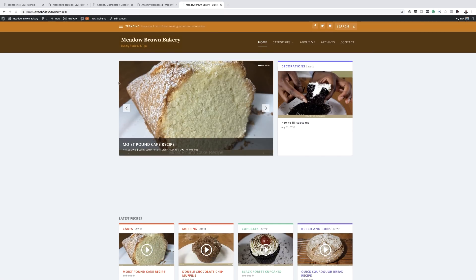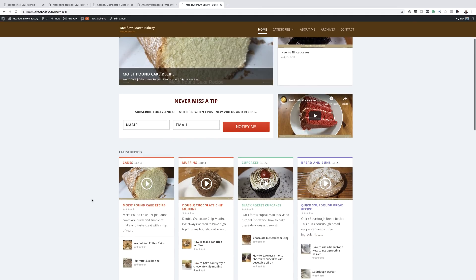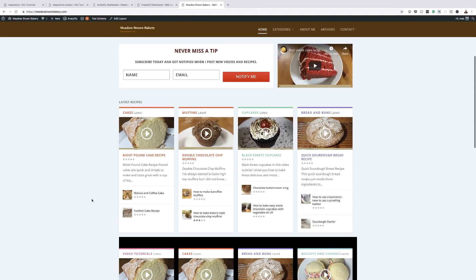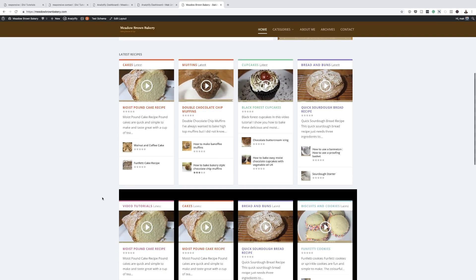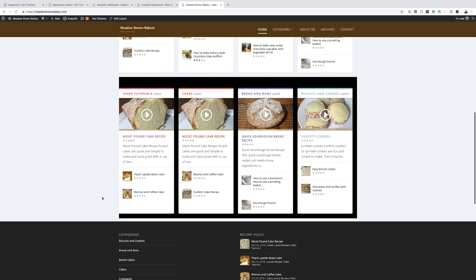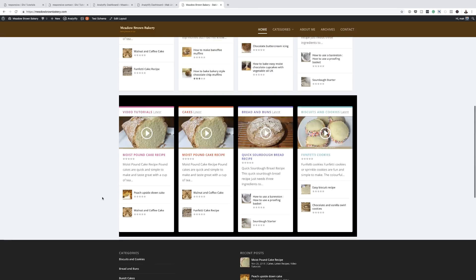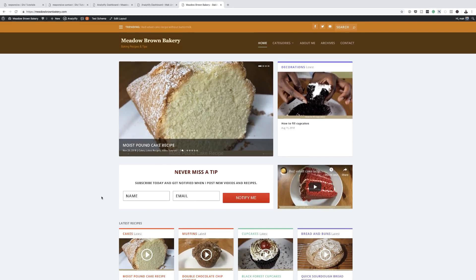That means this website is probably bouncing because most of the people coming to it don't have a good experience on their mobile device. If we take a look at the website, the design is not too bad but there's a lot going on. On a mobile device, people prefer to go straight to the specific thing they want — it needs to be optimized, nice, easy, and simple to read.